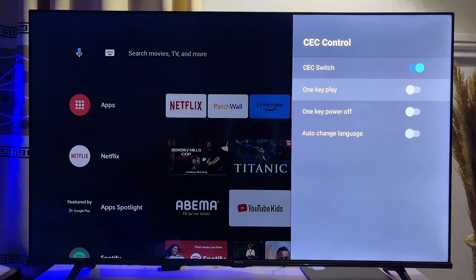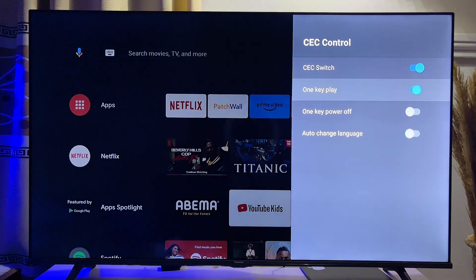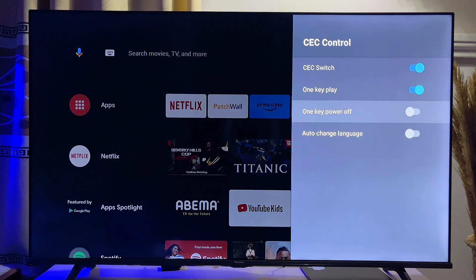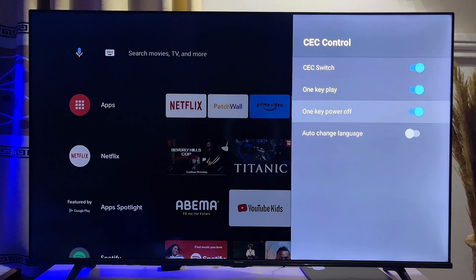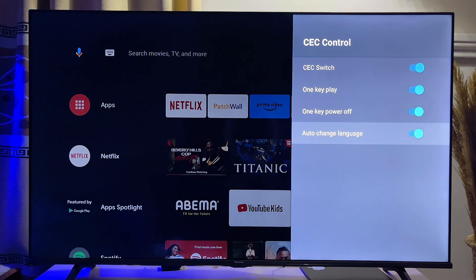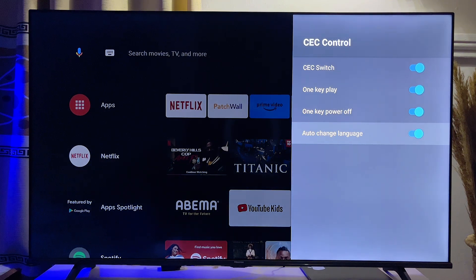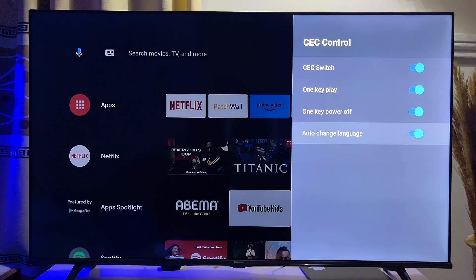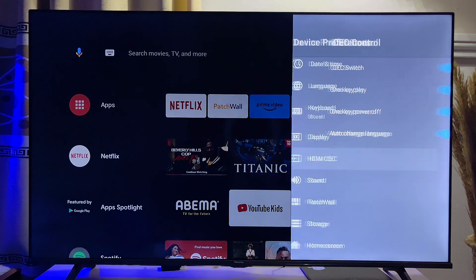You can also go ahead to enable other features that come with HDMI CEC. For instance, you can turn on the one key play option, and you can also turn on the one key power off option. You can also turn on the auto language change option, which enables other devices to change the language of your TV using HDMI. Once you're done with all of these changes, you can exit this page.